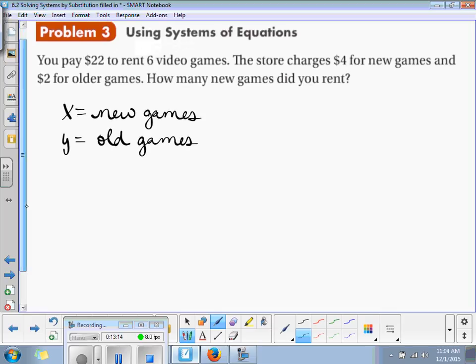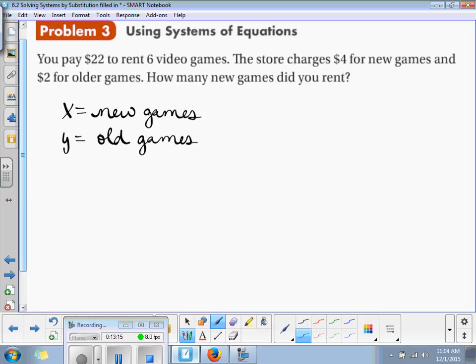And y is equal to the old games. So now we know our variables and we can start writing an equation. How many video games did we buy? Six total. So if I add up the new games plus the old games, that should equal 6. There's our first equation: x plus y is equal to 6.